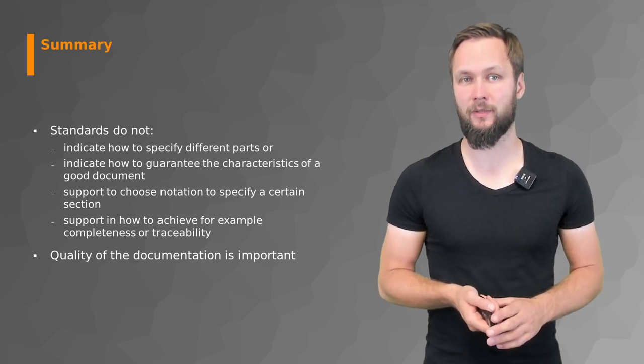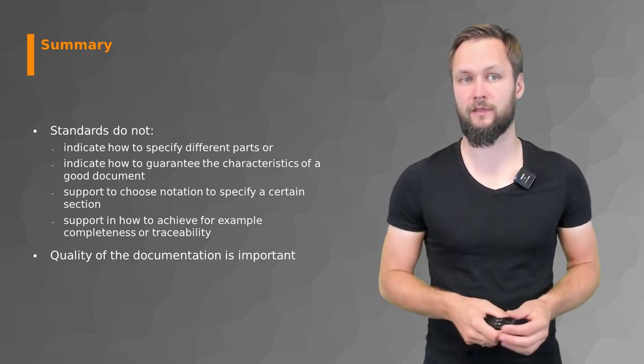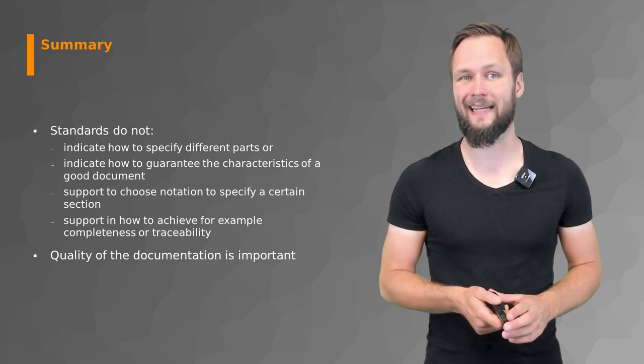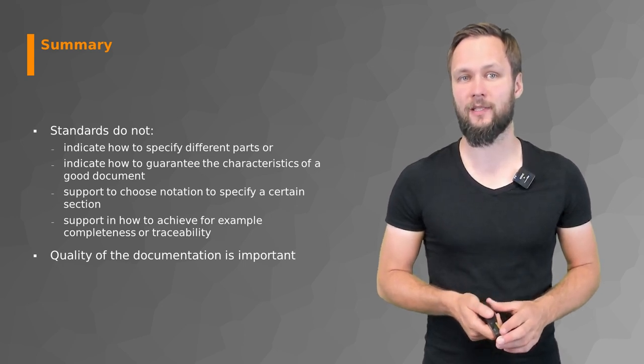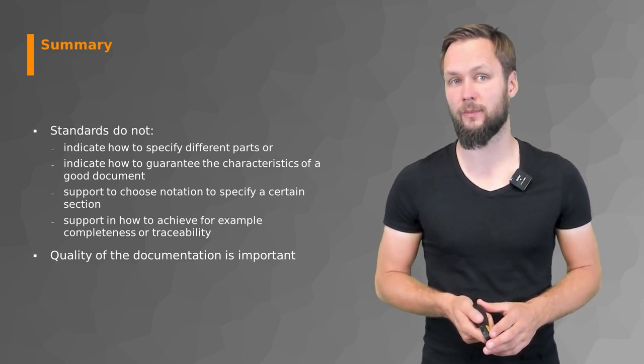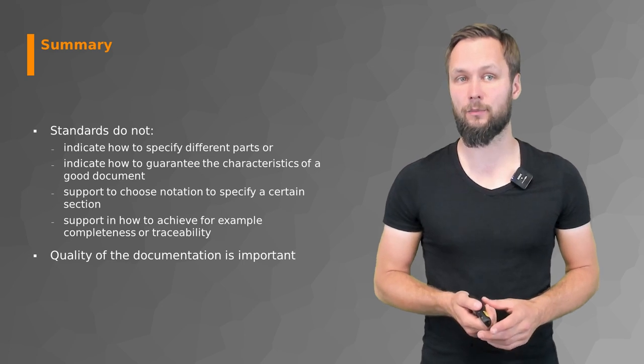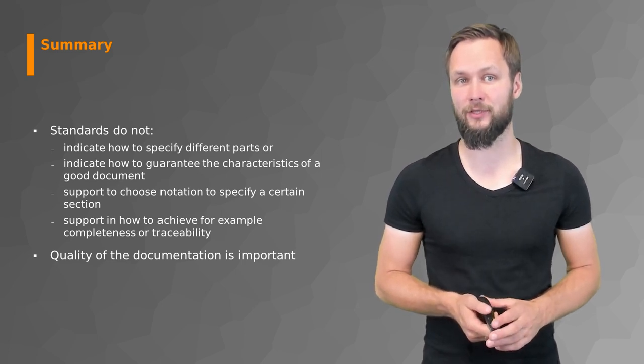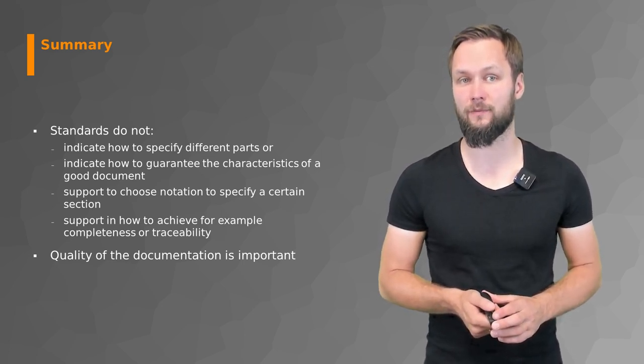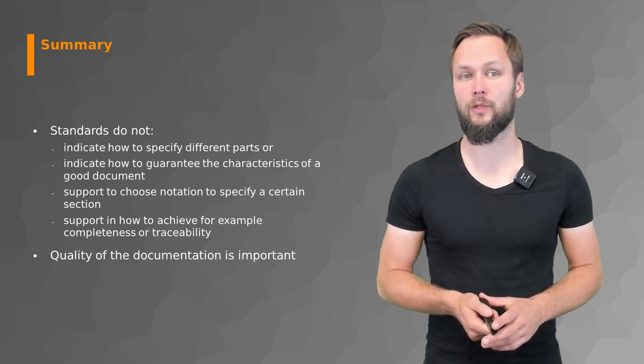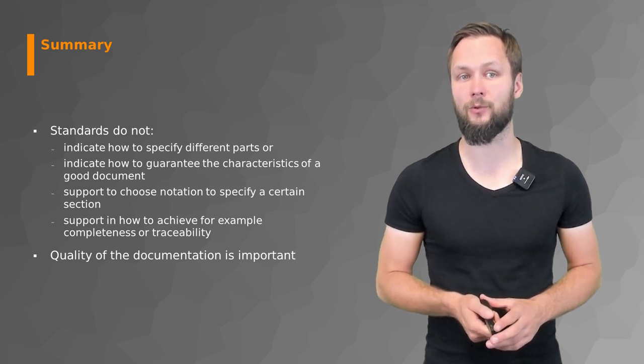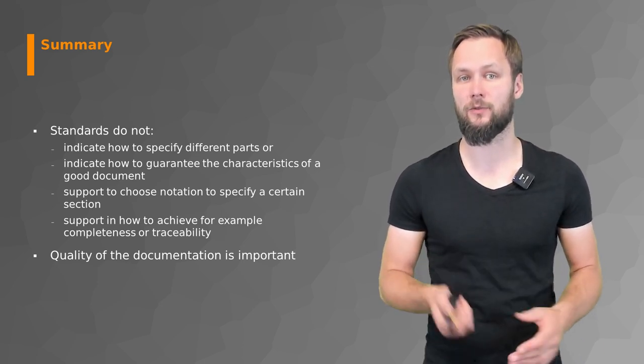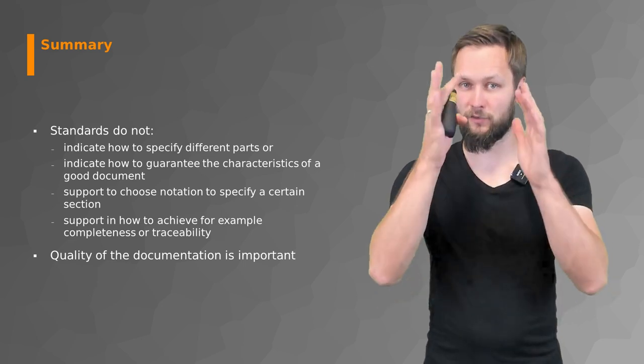But also people who are familiar with those standards know exactly what to look at and what to find in which section. What the standards do not do is indicate how to specify different parts. This is not part of the standard. They also do not indicate how to guarantee the correct characteristics of a good document.